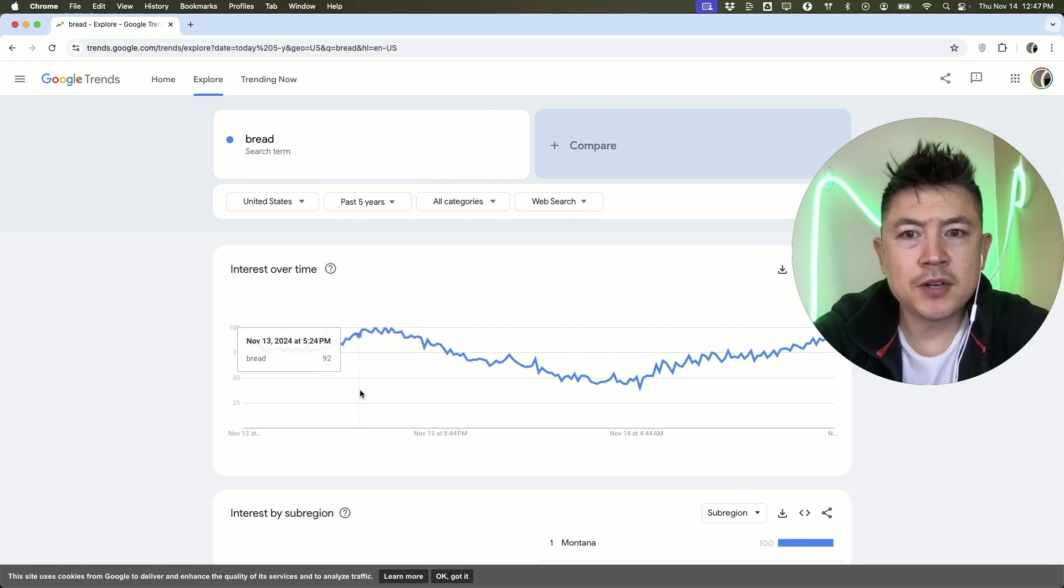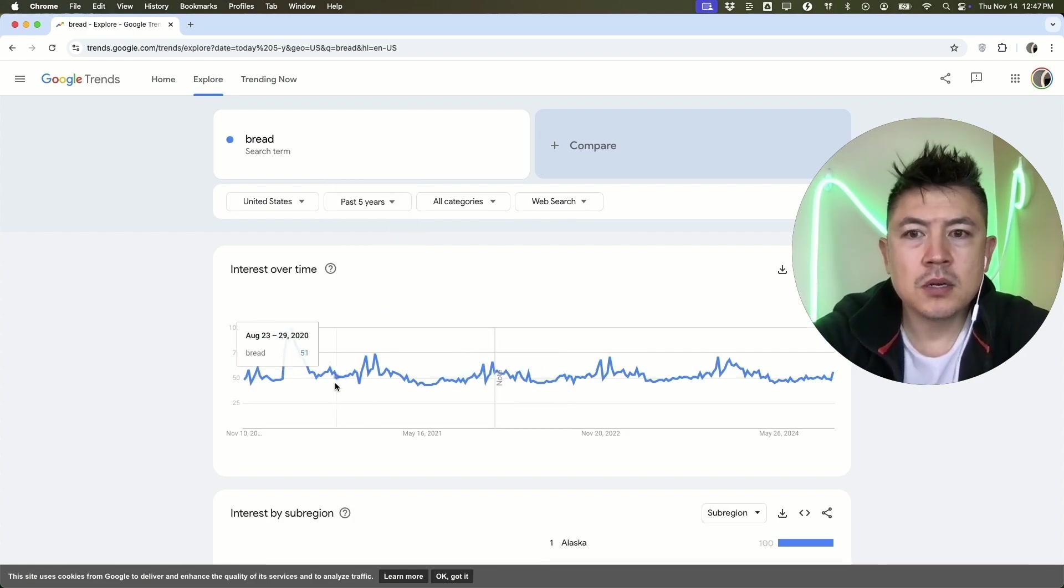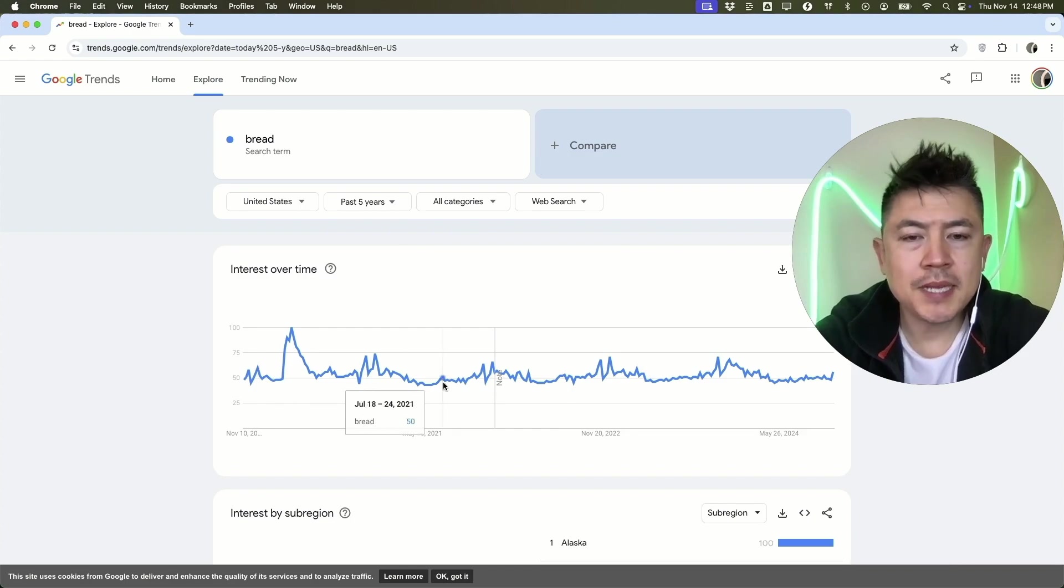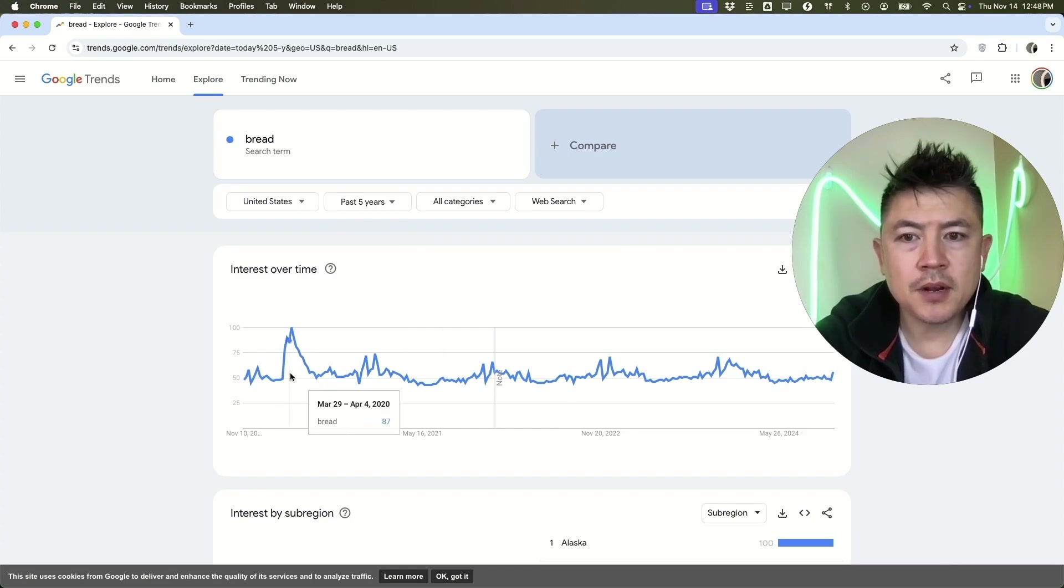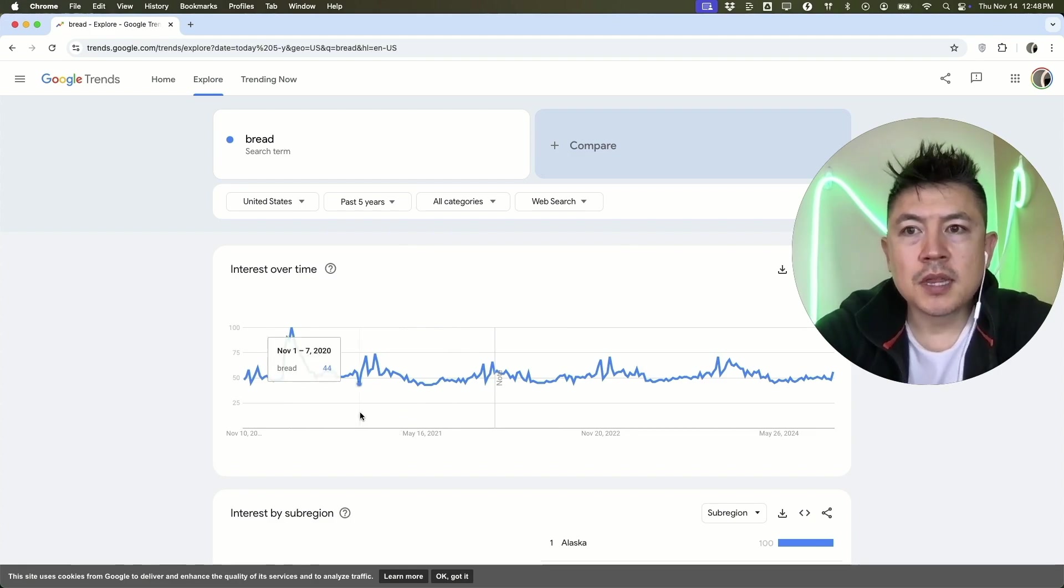The search term of bread is basically pretty consistent. You see an uptick here, that could be something going on in the news about bread. There's a lot of data that Google Trends include.